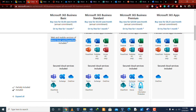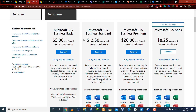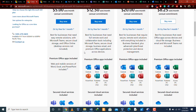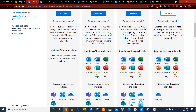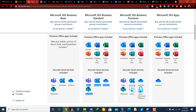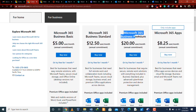The second plan is Microsoft 365 Business Standard at $12.50 per month. In this plan you get all the premium apps including Outlook, Word, Excel, and PowerPoint, plus the PC-only versions of Publisher and Access. For cloud services, you get the same services as in the Business Basic plan.